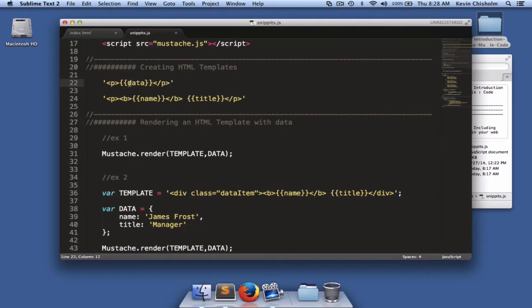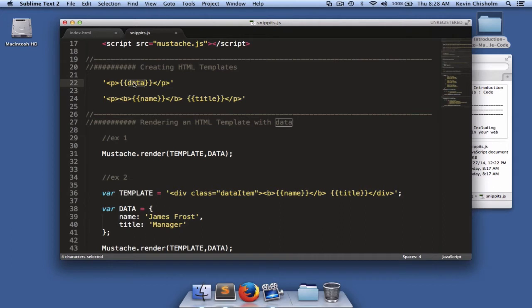And these hooks are easy to notice by an opening and closing set of double curly braces. The opening and closing double curly braces indicate to mustache.js, hey, this keyword or property name represents some data I'm going to pass to you. And when you get that data, put it in here.